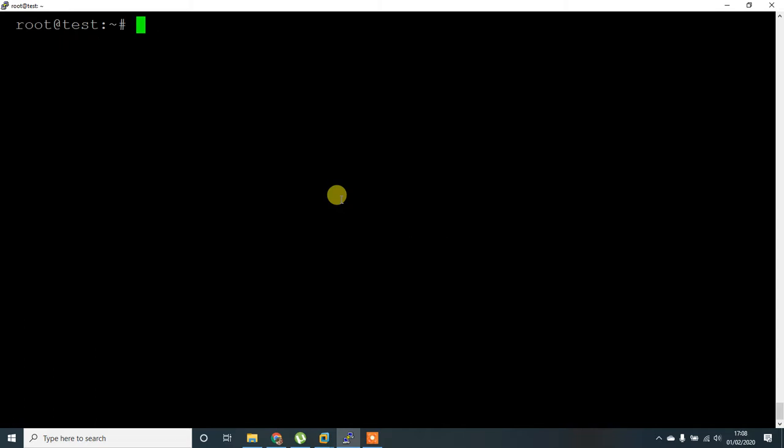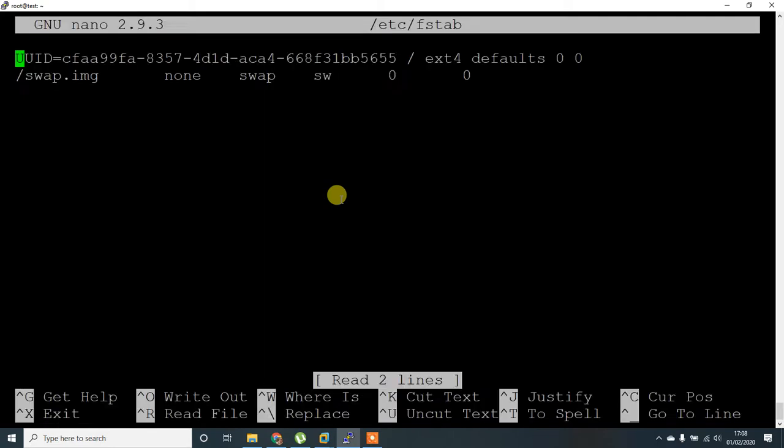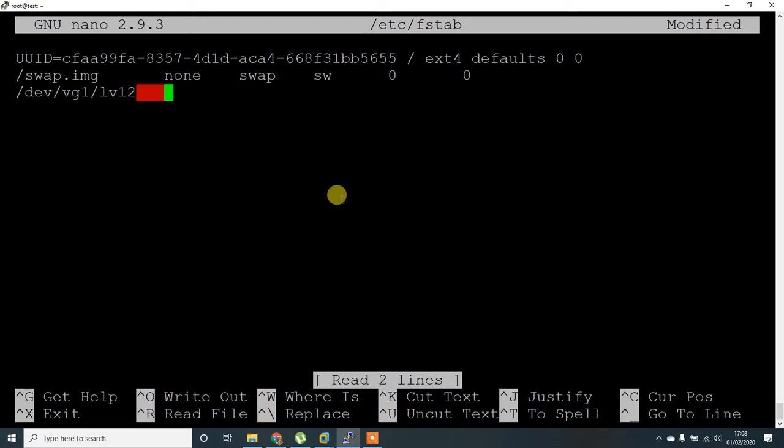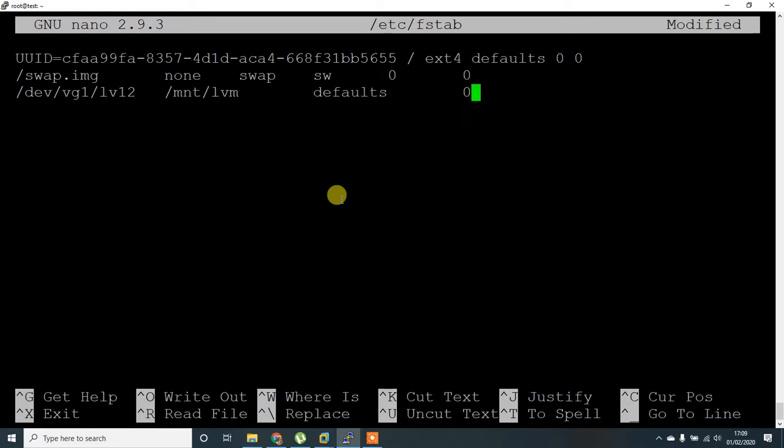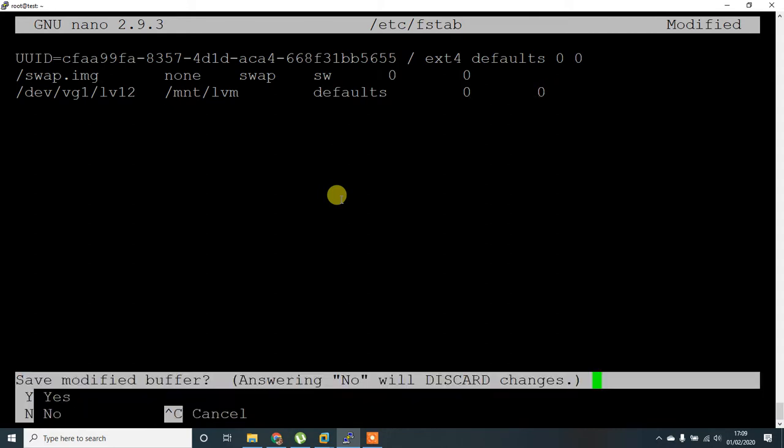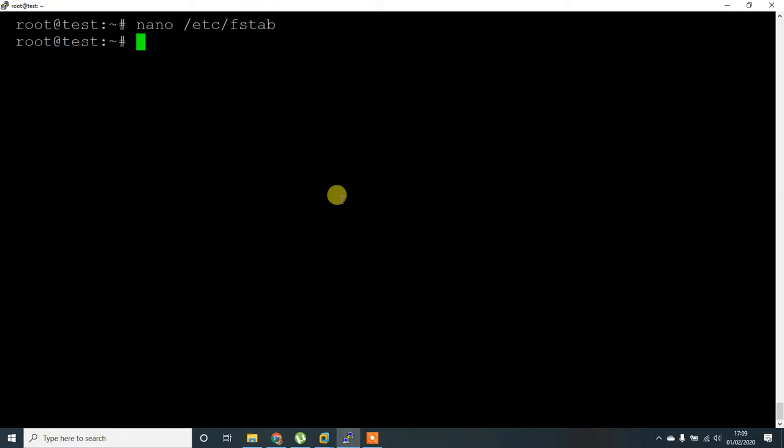Let's add the entries in fstab. Using vi editor, I'm adding /dev/vg1/lv12, mount path /mnt/lvm, defaults, 0 space 0. Save this, yes.